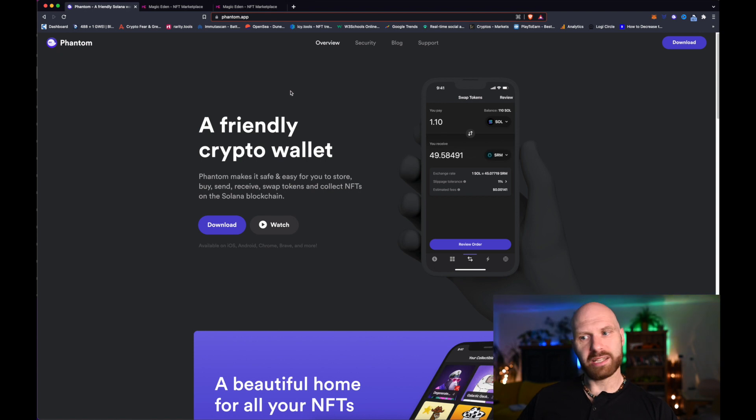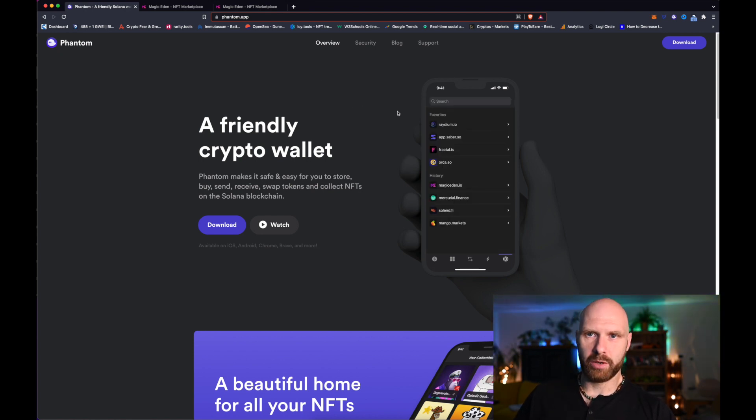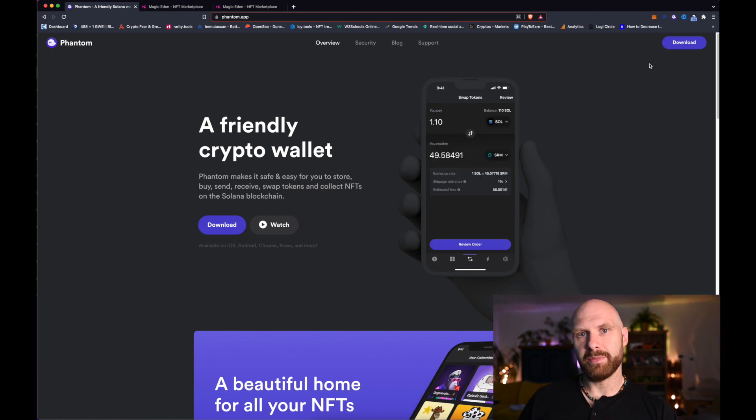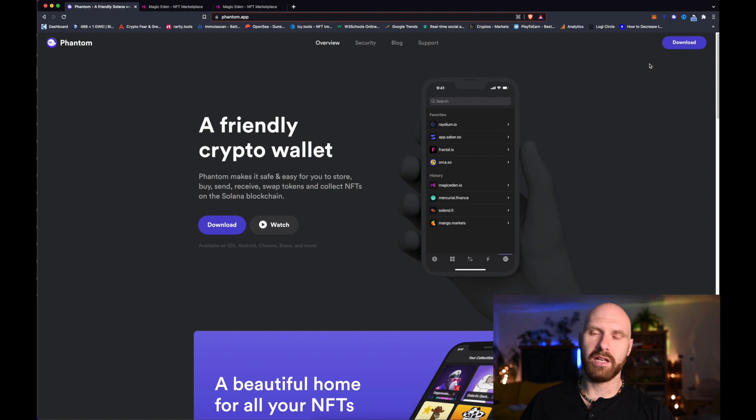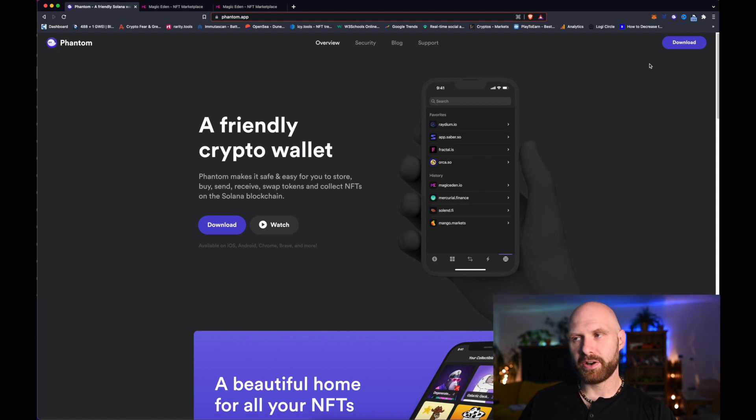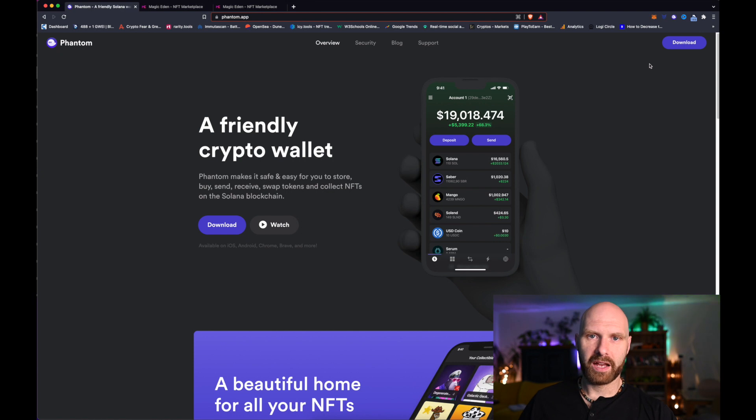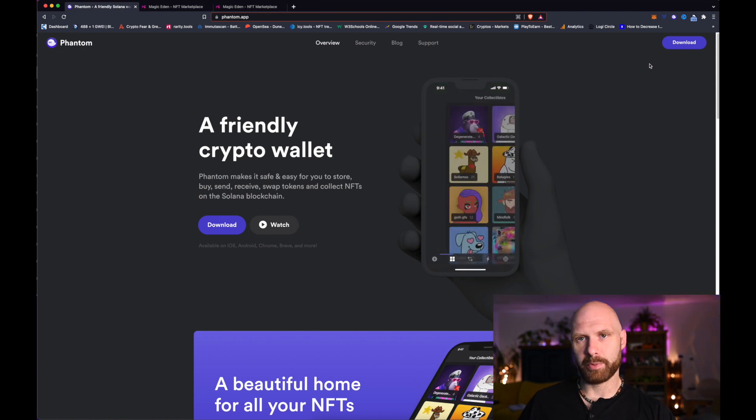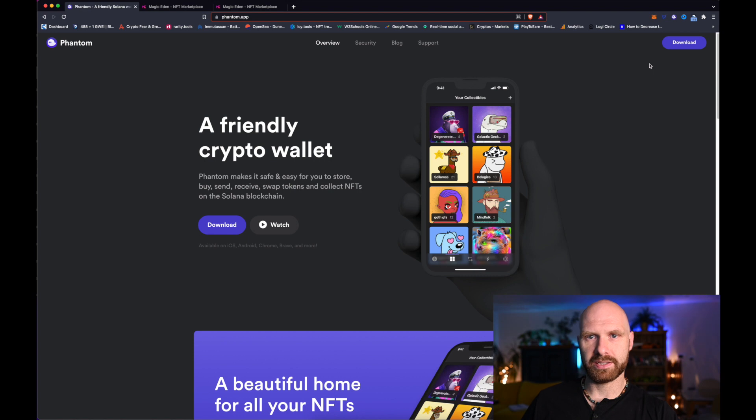There are some other wallets, I just happen to use this one so that's what I'll be showing. It works very similar to Metamask - it's a browser extension you need to install, write down your recovery phrase, create a strong password and so on. If you have Metamask you're familiar with the process. If not, you can check out my video at the end.